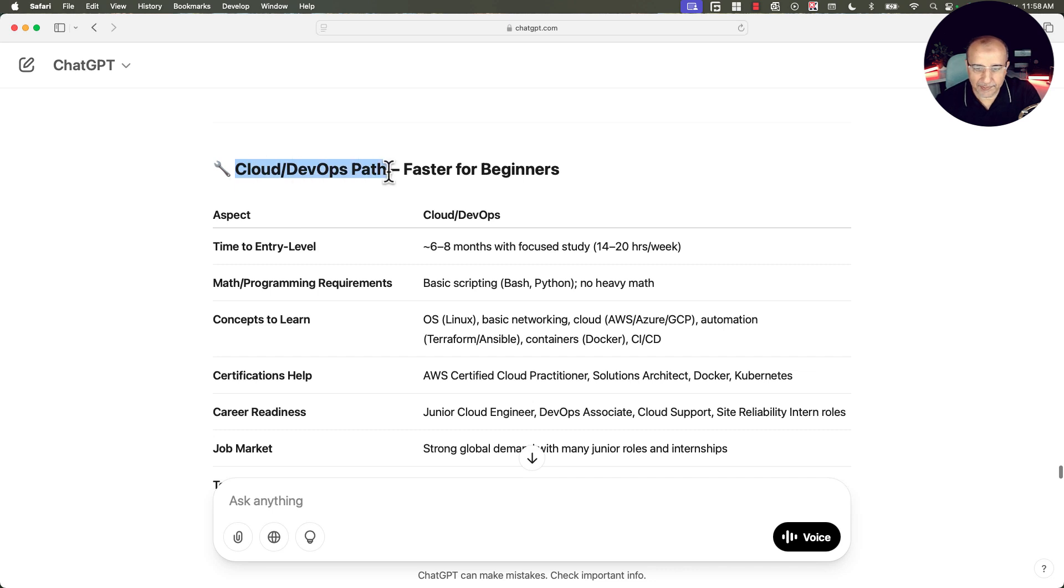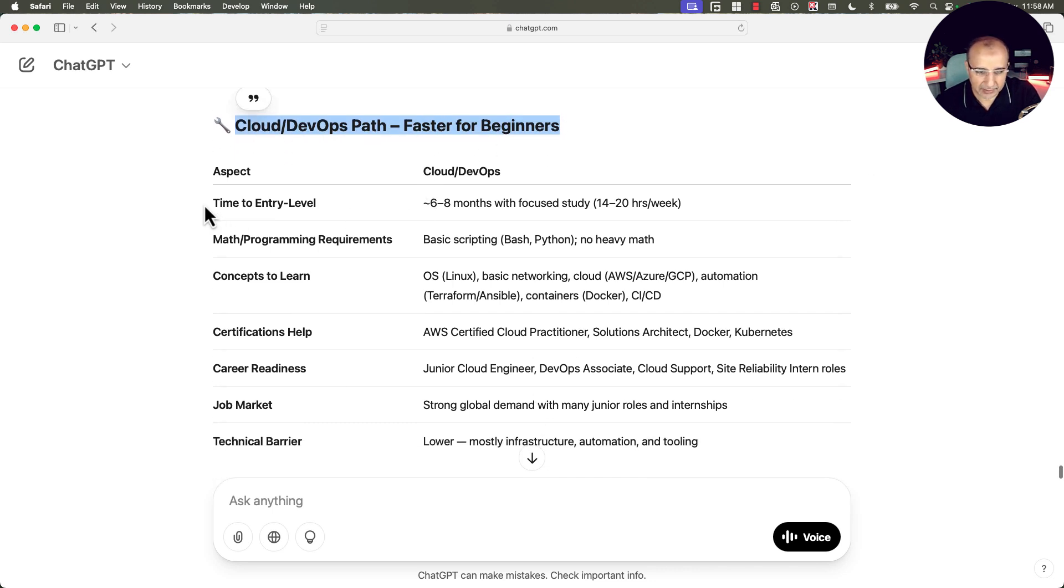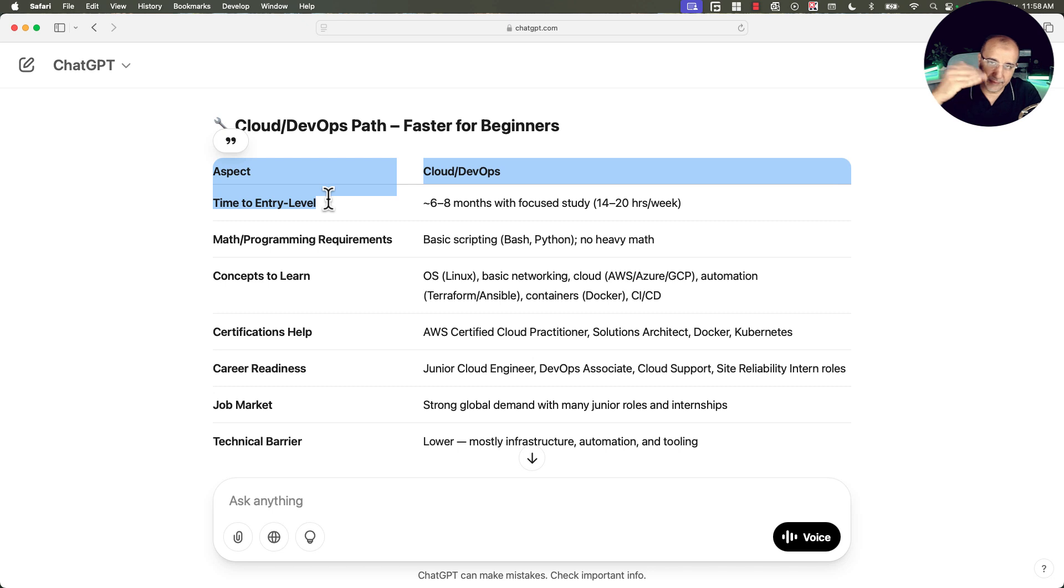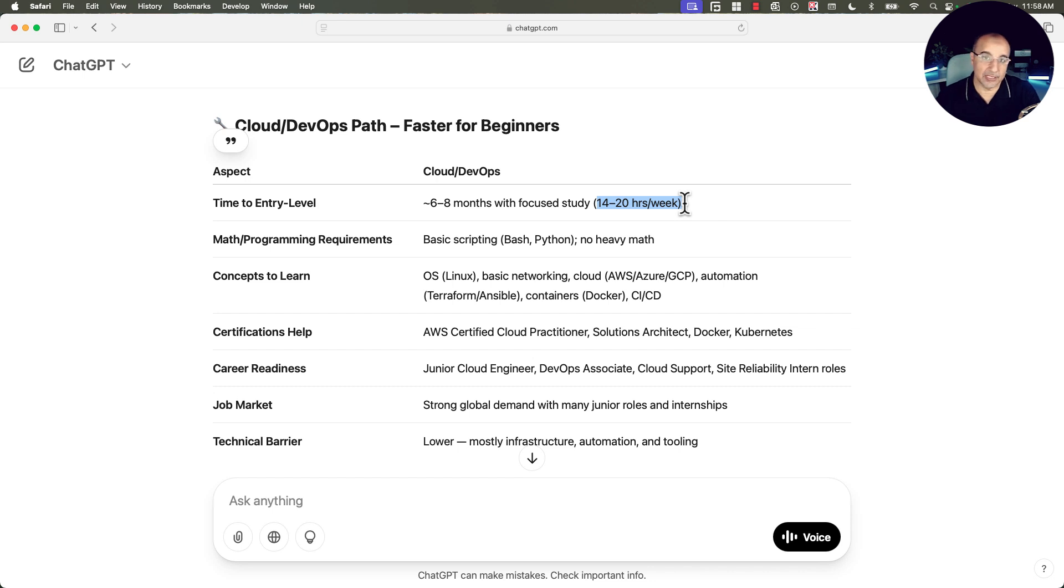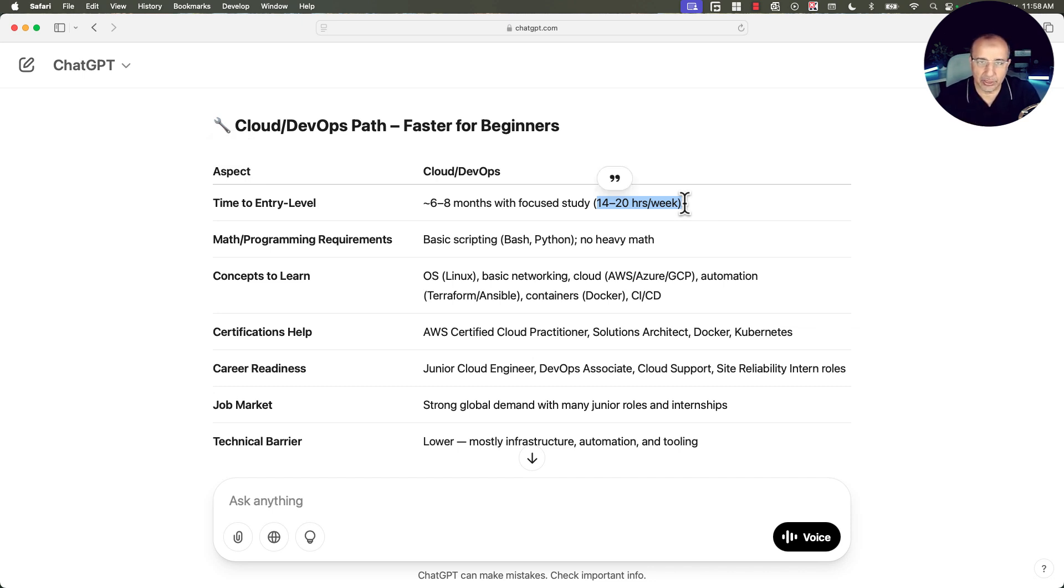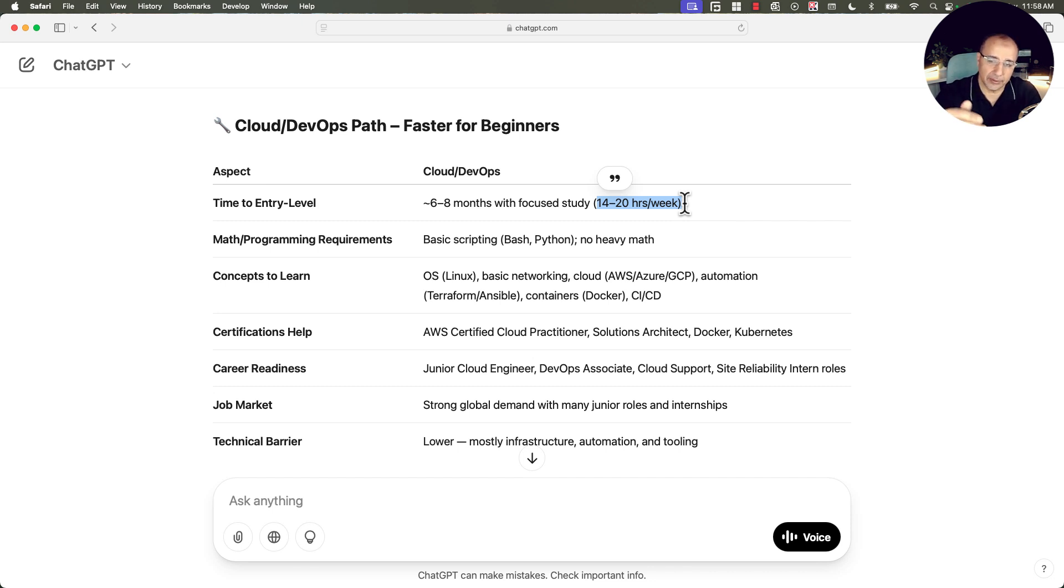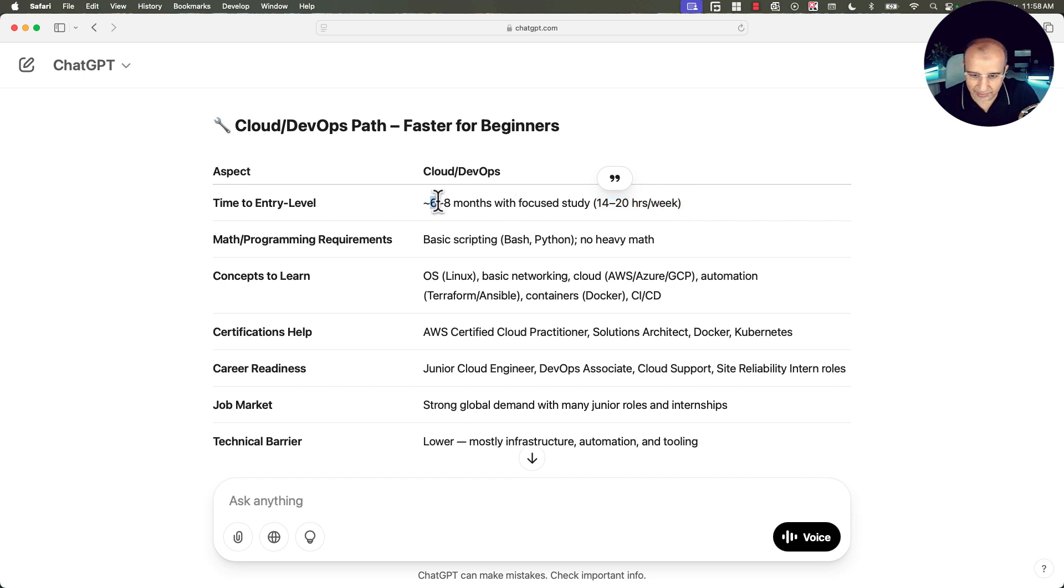So the answer was, for an absolute beginner in IT, it is significantly faster and more realistic to become job ready for a cloud and DevOps career than for machine learning or machine learning ops engineer. Cloud and DevOps path, which is faster for beginners. Time to entry level jobs, six to eight months with focused study. Here, it's assuming 14 to 20 hours per week, so you are putting between two to three hours per day on average. If you are putting more time, it could be shortened, but not to two weeks.